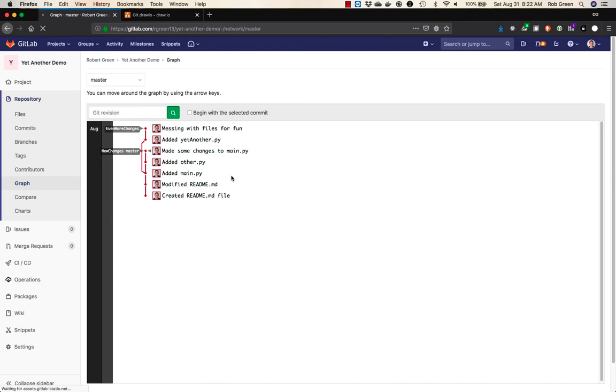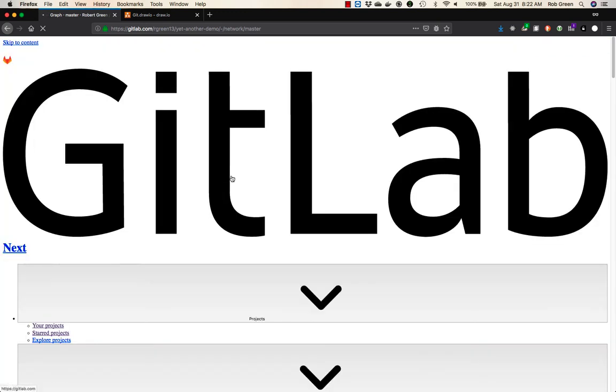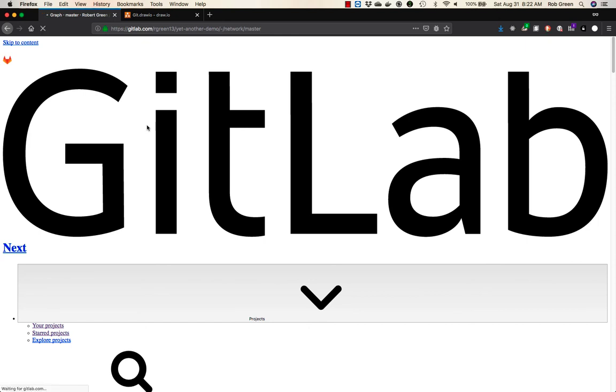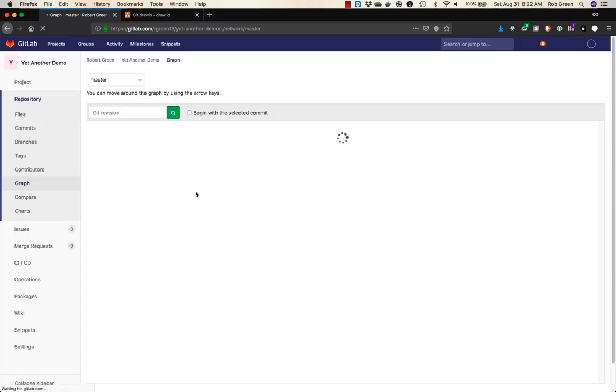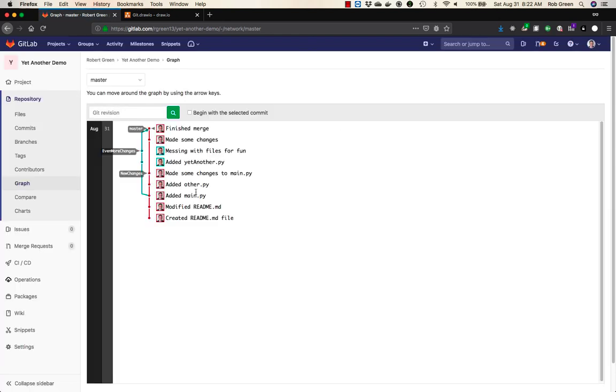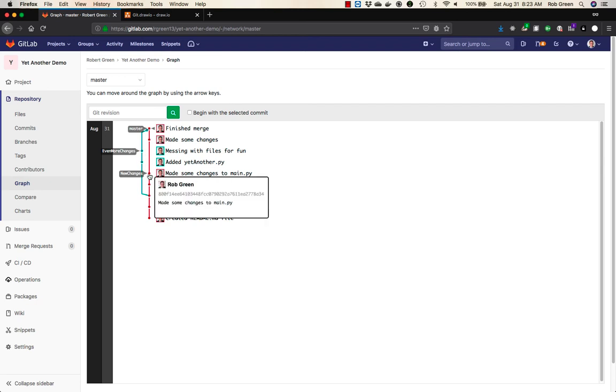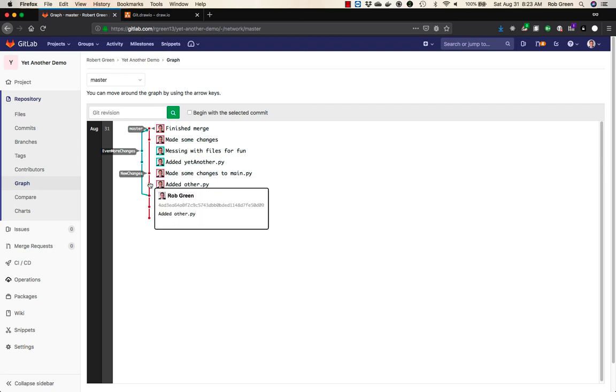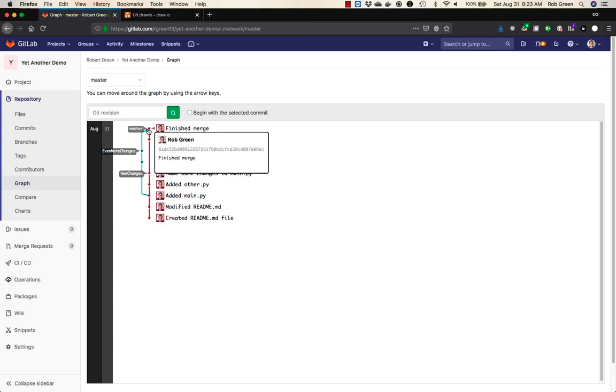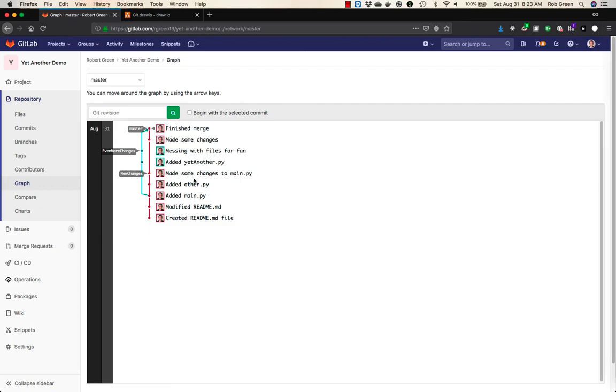So we can go ahead and do a git push. And you will see here, once we refresh our graph, that we now have all this stuff. New changes is still left behind even though it's been merged. That's right where it was merged in. We have even more changes branch and they've all been merged into master and everything's come together right here at this head commit. This is fantastic.